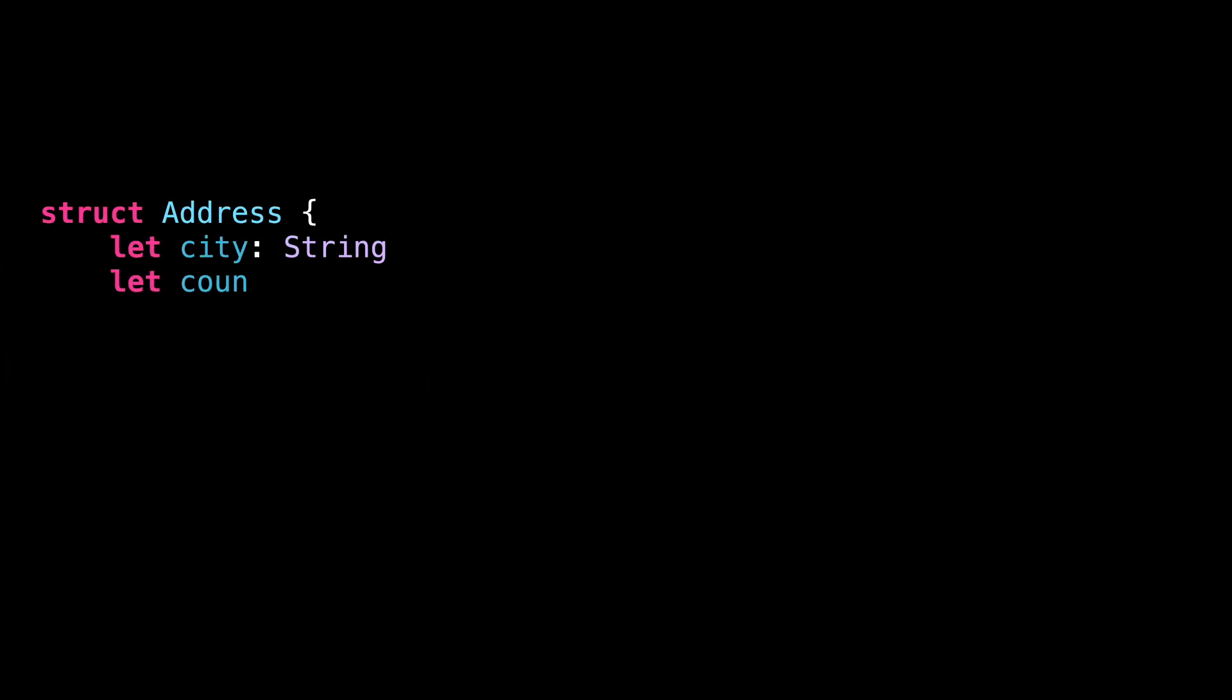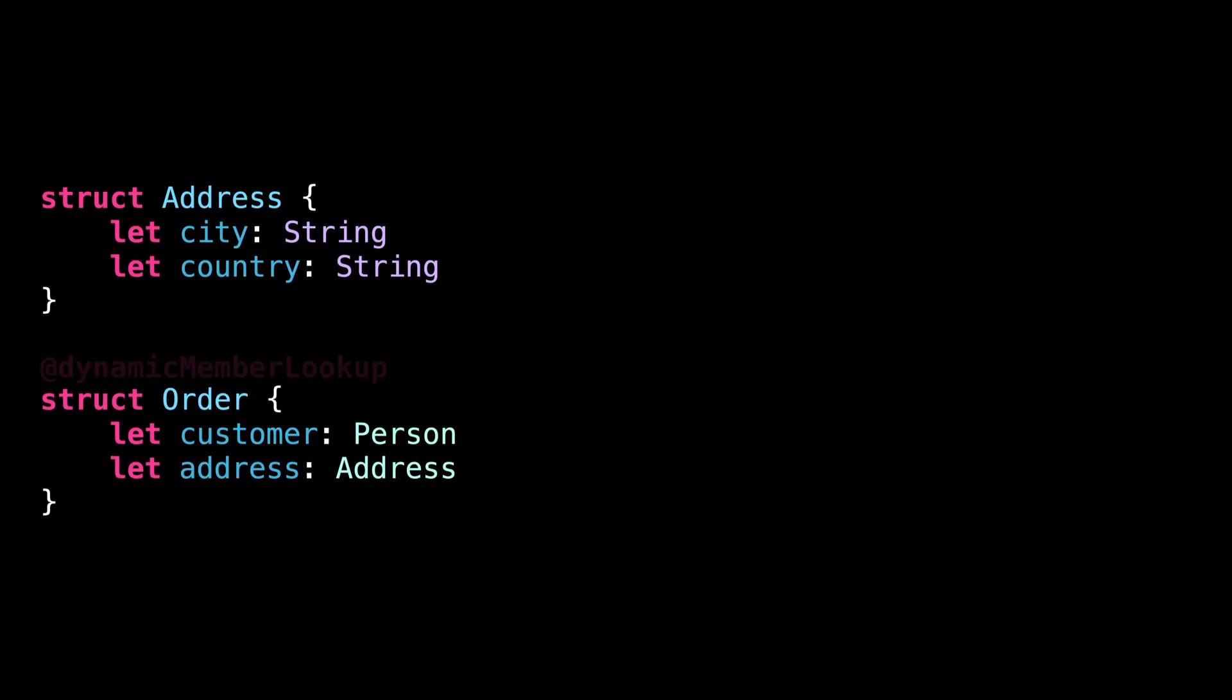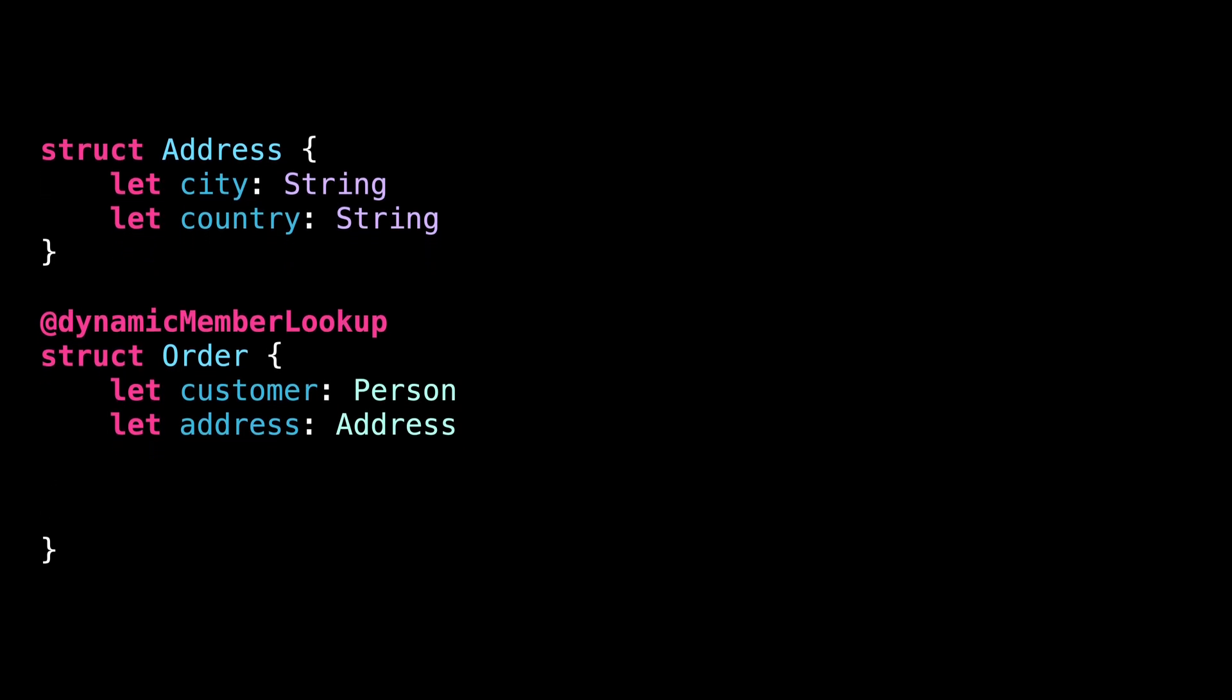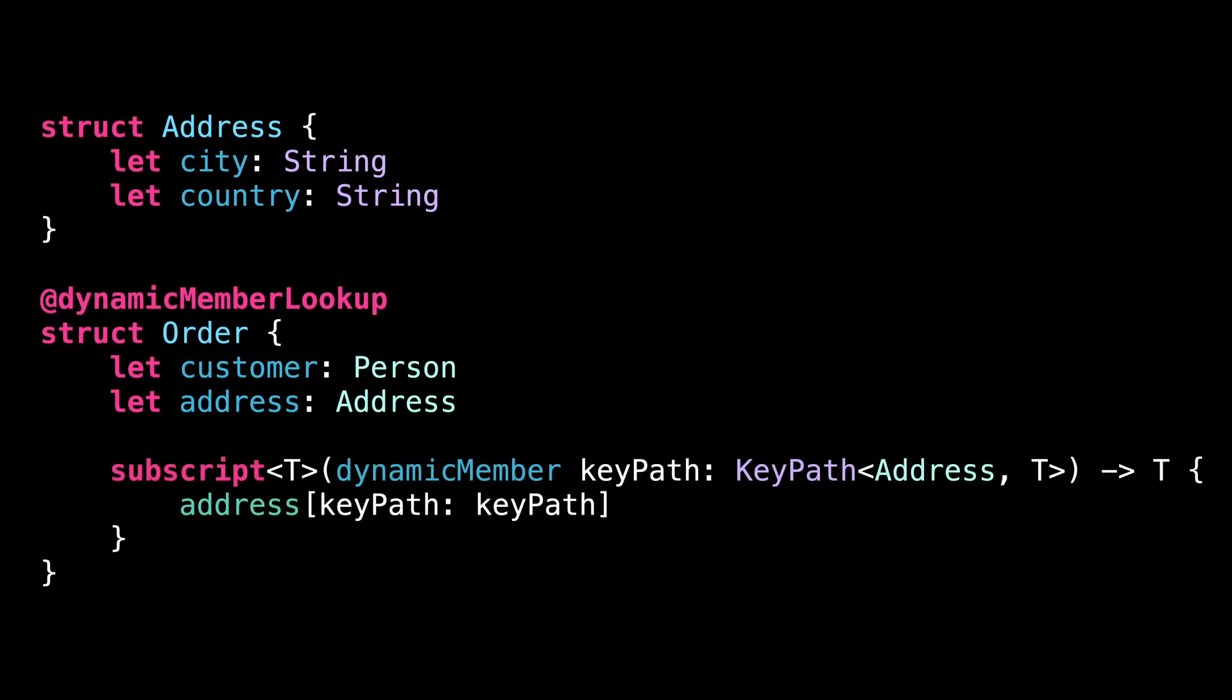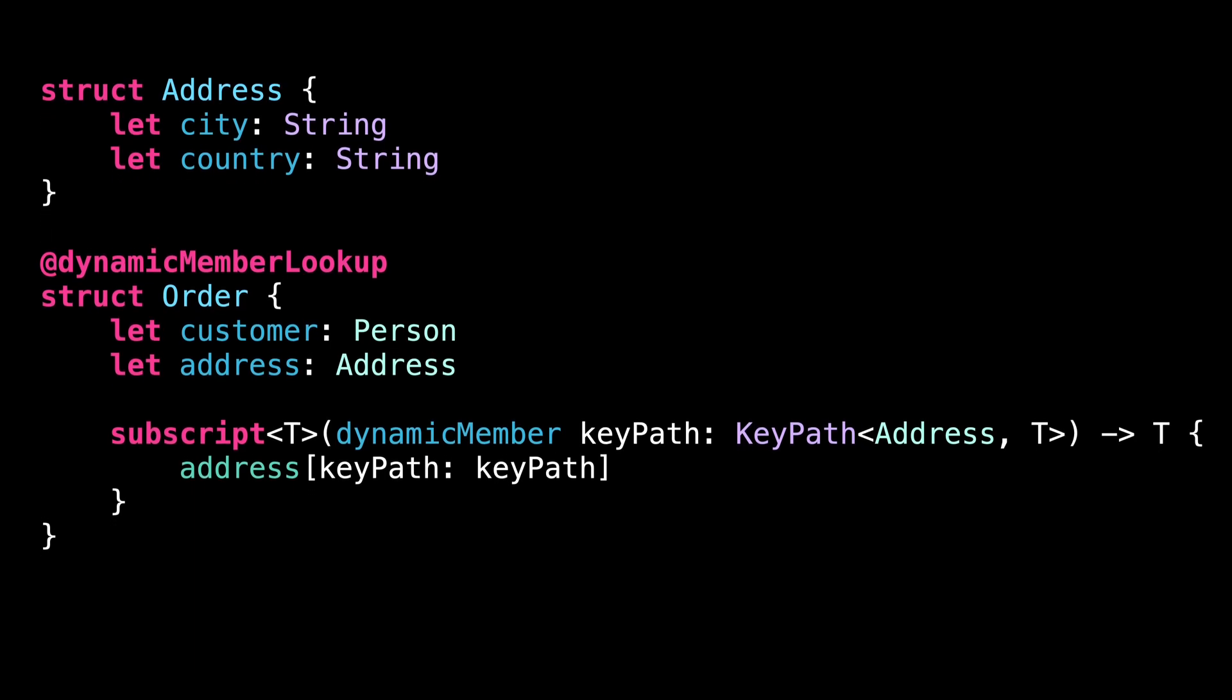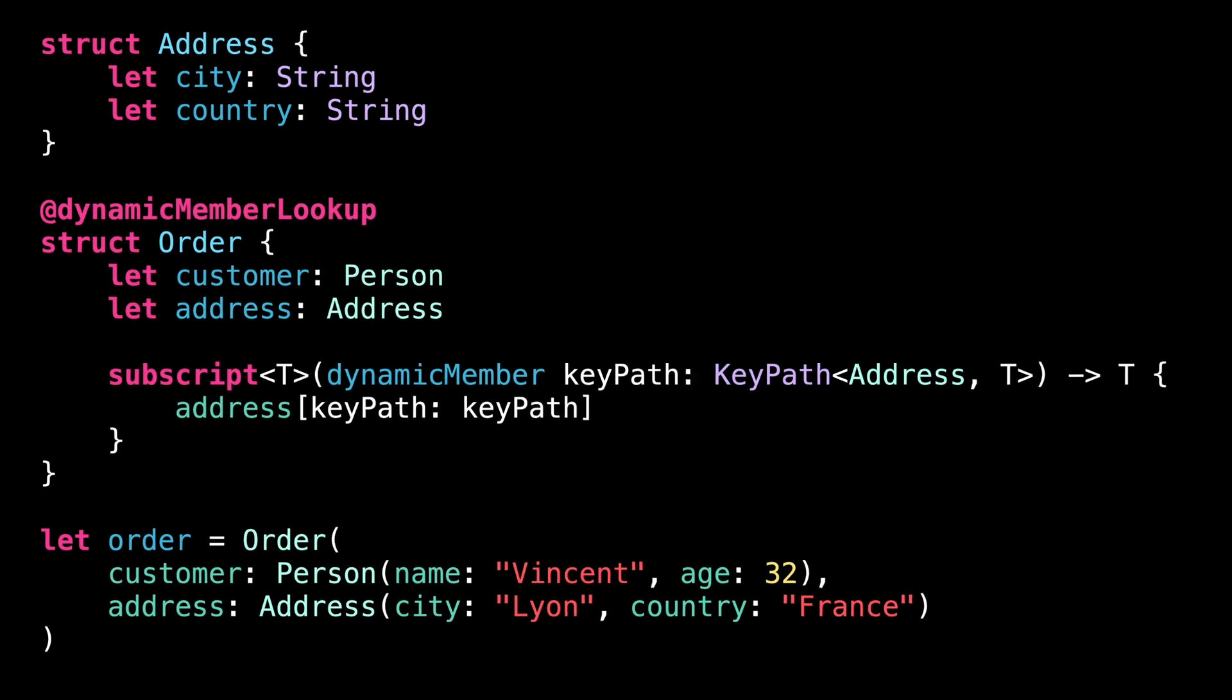Finally, for number 5, did you know we can use dynamic member lookup with a keypath? Consider the struct order I've just declared. I would like to be able to access the properties of the address directly on the struct itself. To do so, we start by annotating the struct with add dynamic member lookup. Then we implement a subscript that takes as its argument a keypath to a property of an address, and we invoke that keypath on the property address. And that's it, we can now directly access the properties of the address.